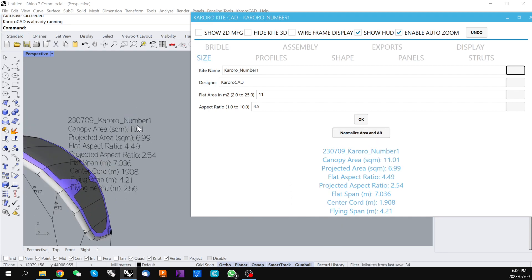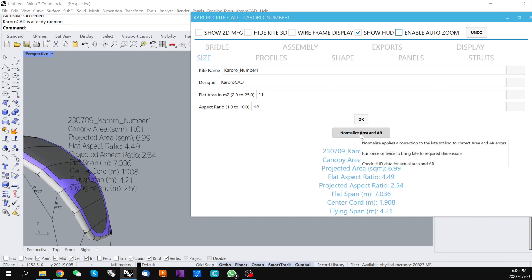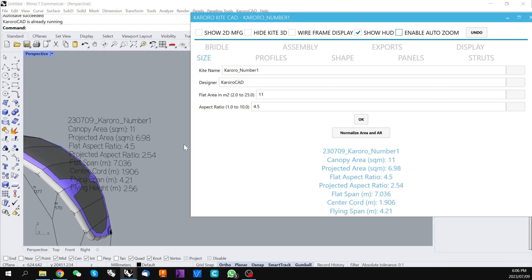And we're almost at the 11. We just have a little error left. I turn off my auto zoom here and click again. So the kite's now been normalized back to our target of 11 square meters and 4.5 aspect ratio.